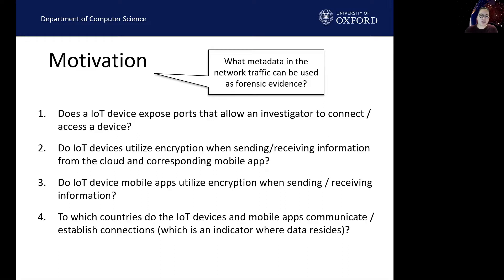Our third research question was: do IoT device mobile apps use encryption when sending or receiving information? Being able to observe the content between a mobile app and a cloud can be of forensic interest. Even when encryption is used, we can use a proxy server to decrypt the HTTPS traffic. We set out to investigate what content is sent between the IoT device mobile app and the cloud.